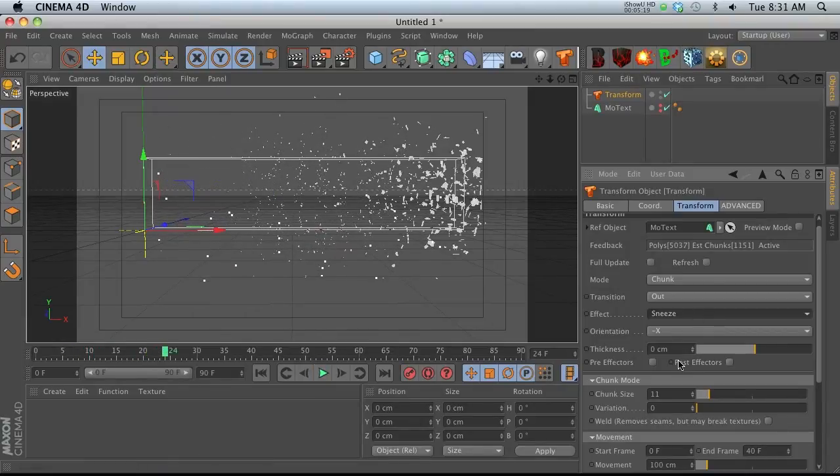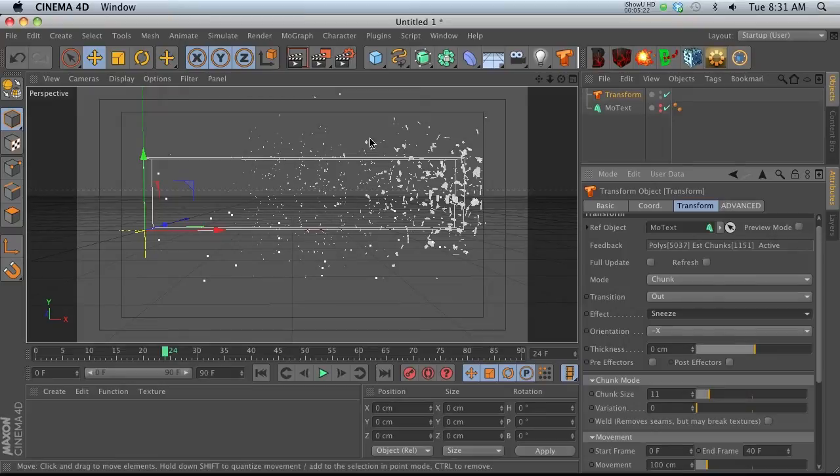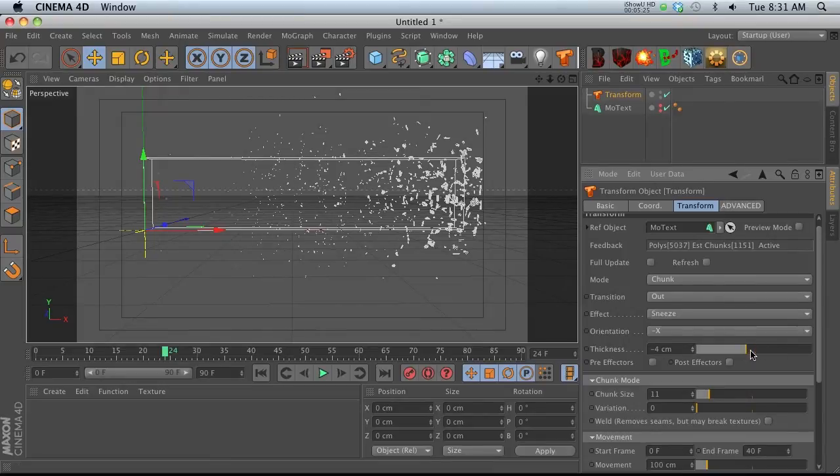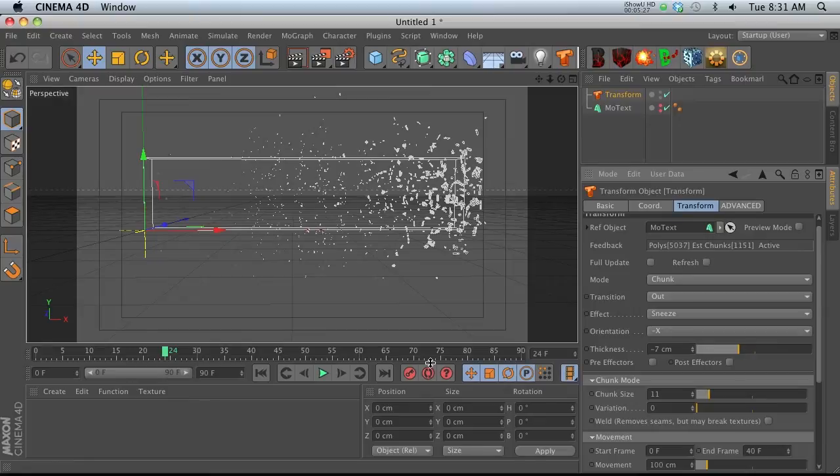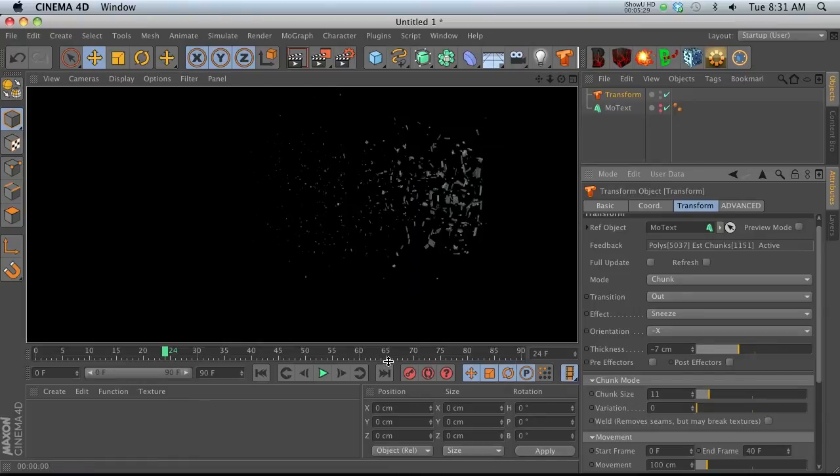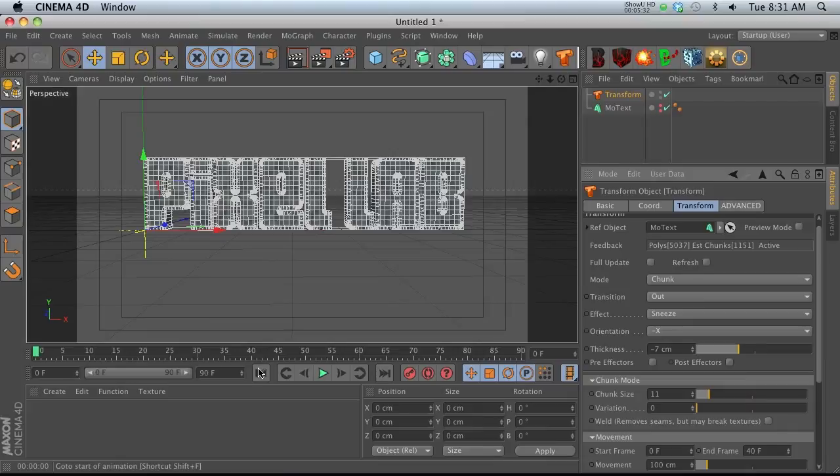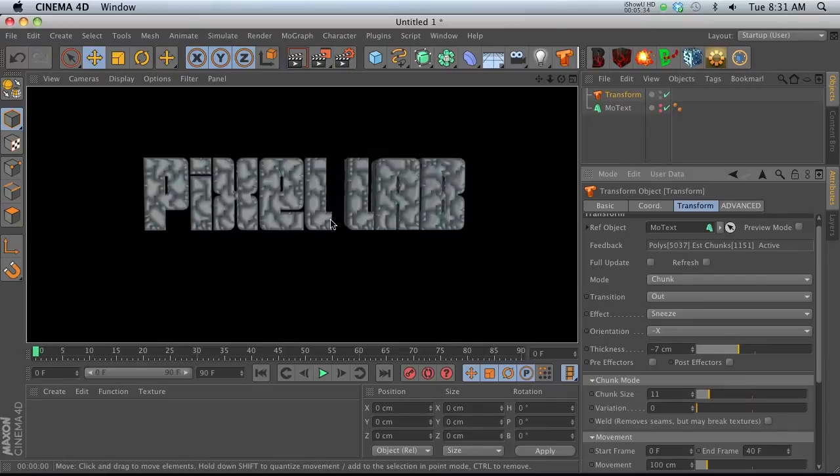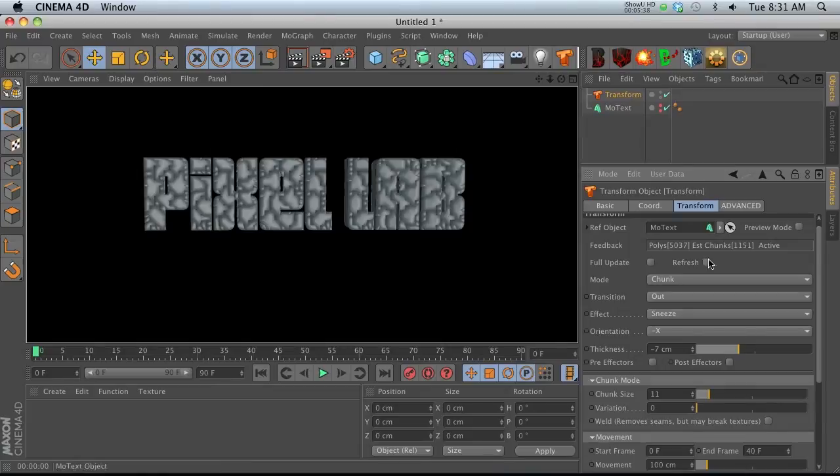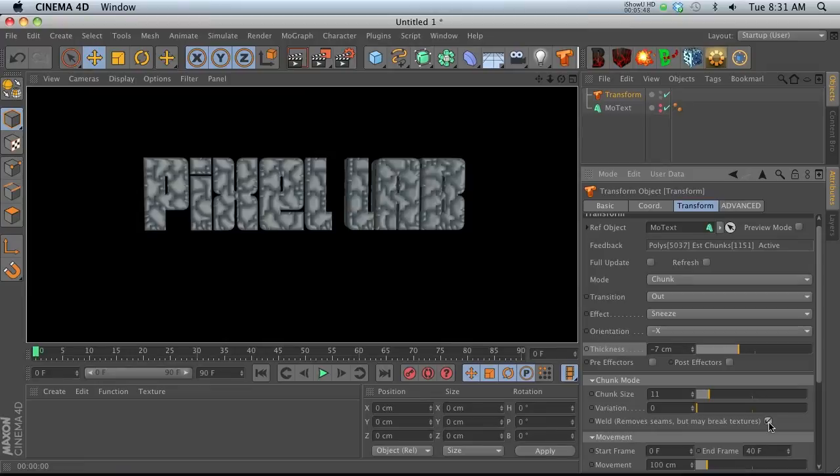We also have thickness if we don't want them just to be flat polygons. When you add thickness, they have some substance, but if we hit render it looks nasty. That's because it's playing with all the different phong angles of every little piece. We have this checkbox called Weld which removes all the seams.